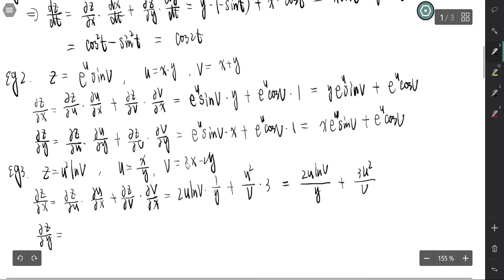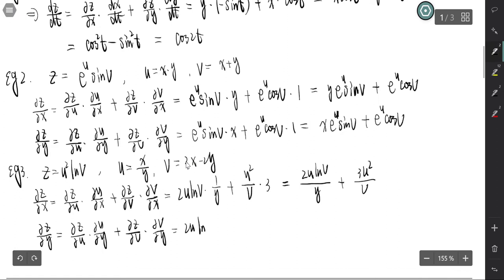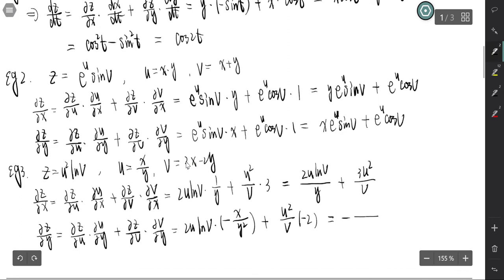And partial z partial y equals partial z partial u times partial u partial y, plus partial z partial v times partial v partial y. Partial z partial u is 2u log v; partial u partial y is negative x over y squared. Partial z partial v is u squared over v; partial v partial y is negative 2. So partial z partial y equals negative 2xu log v over y squared, minus 2u squared over v. That's the general case.